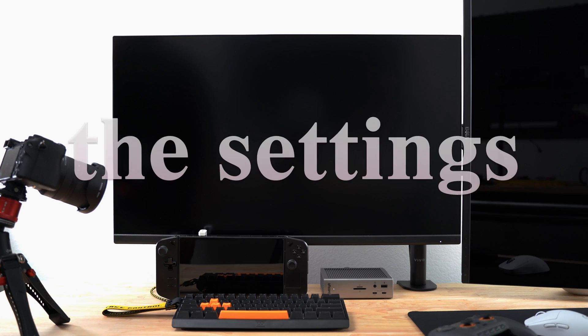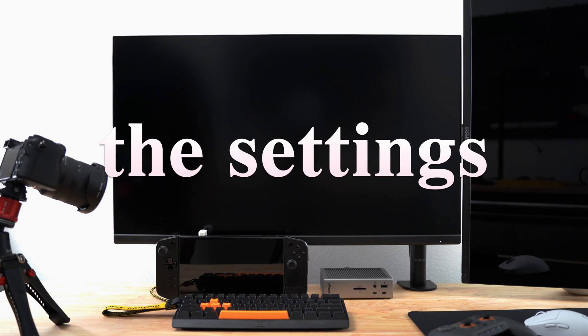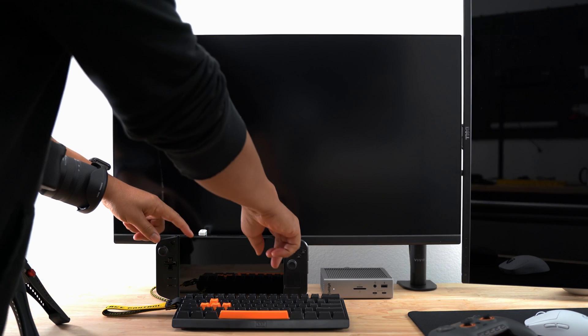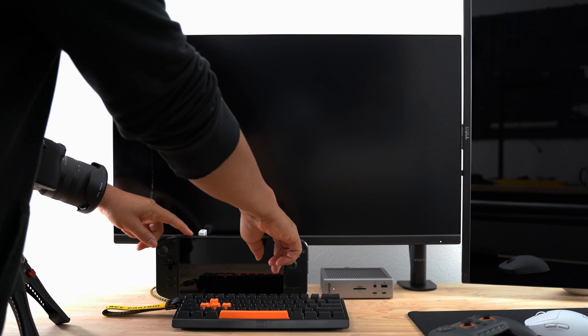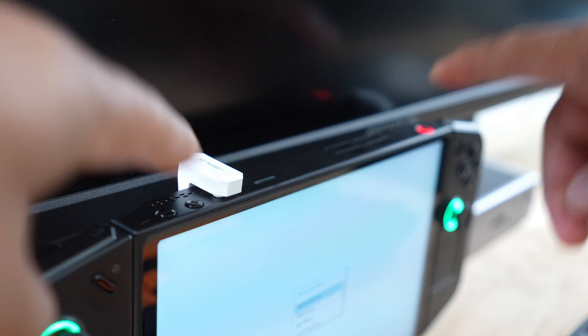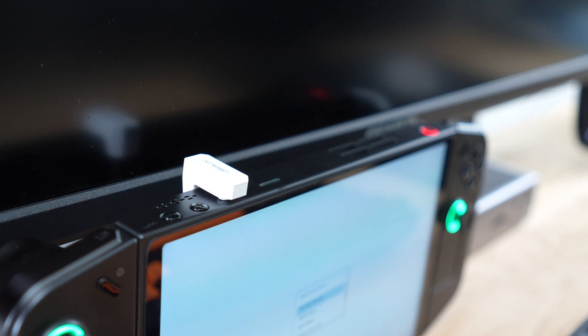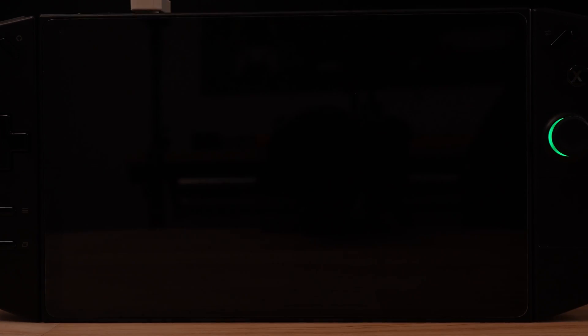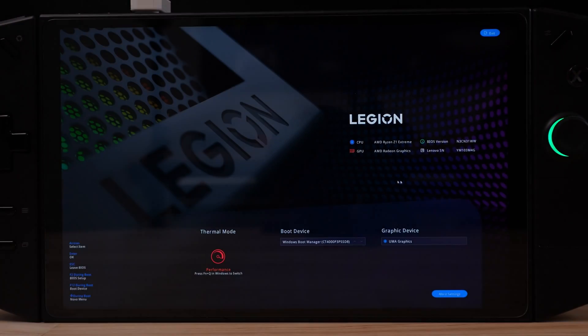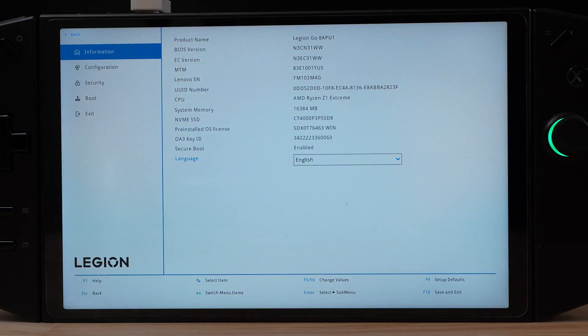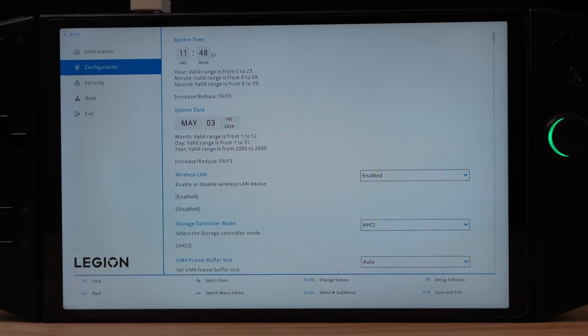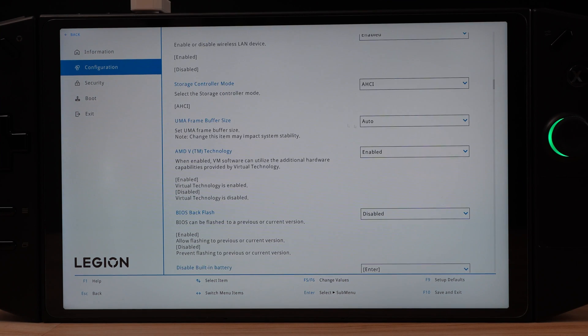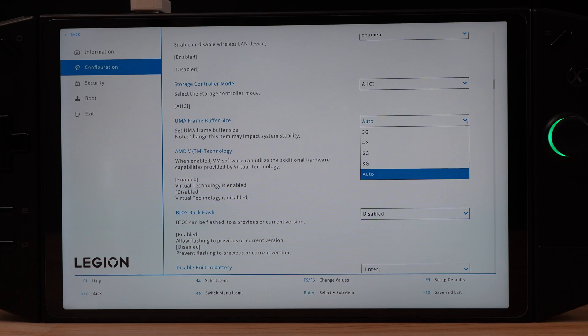To show you the settings for my Legion Go desktop, I want to start in the BIOS and with my choice of VRAM. Hold down the volume up and then press the power button. When you get to this screen, select BIOS Setup. Go into More Settings, Configuration, then UMA Frame Buffer Size.